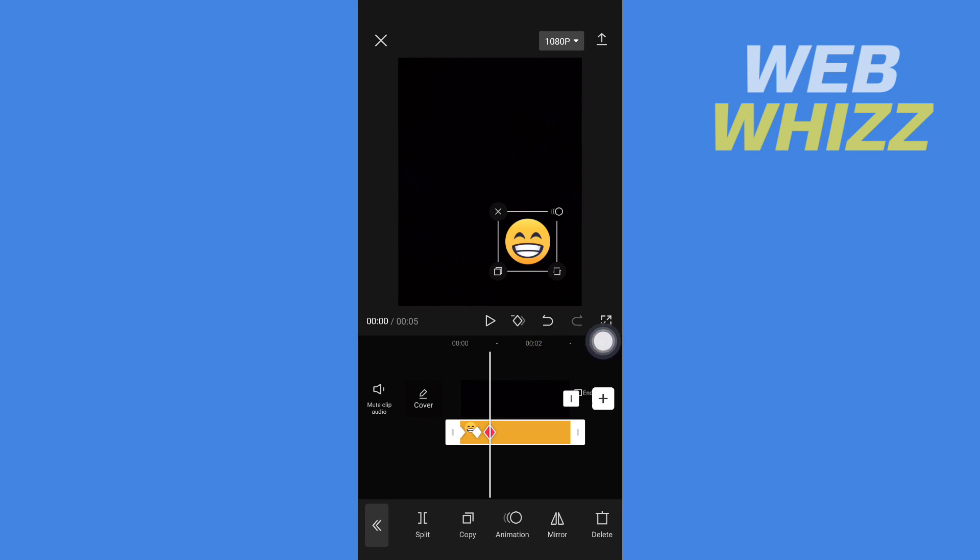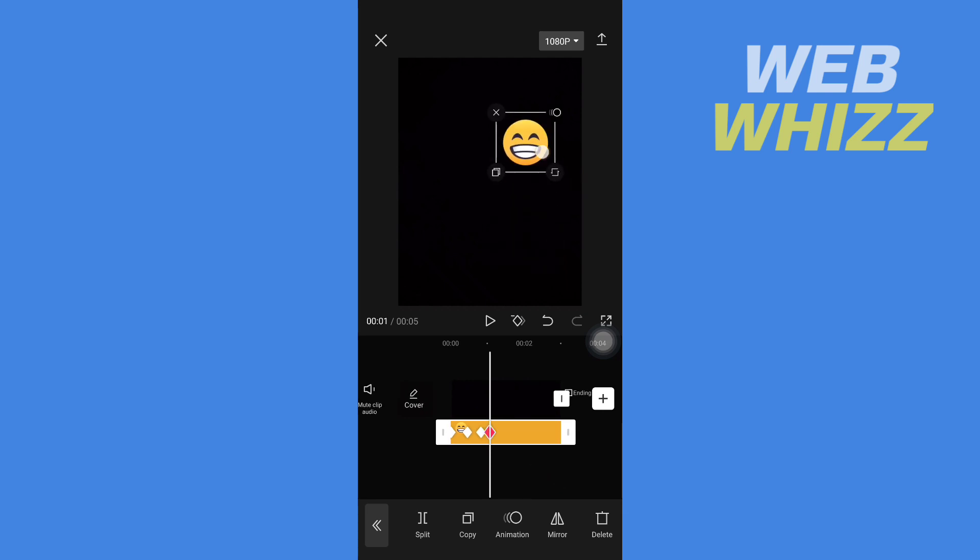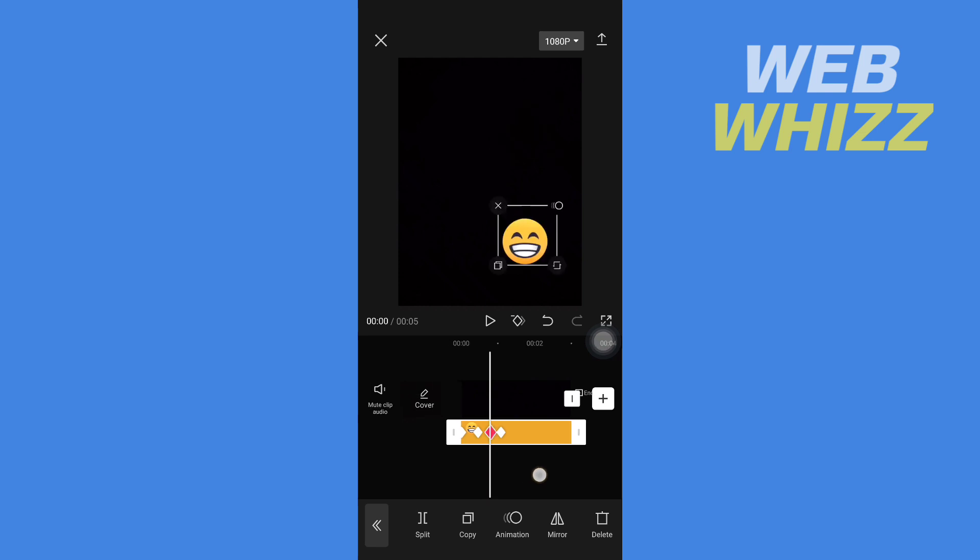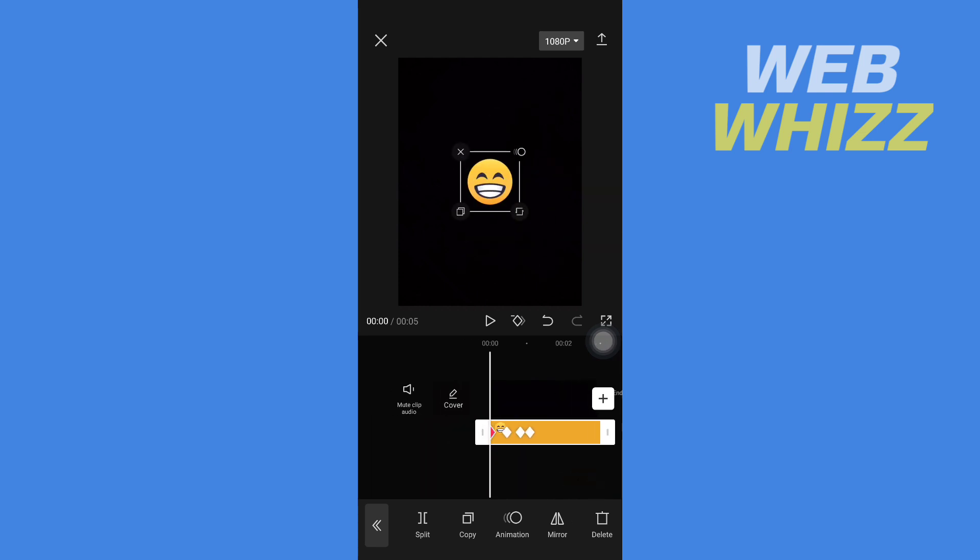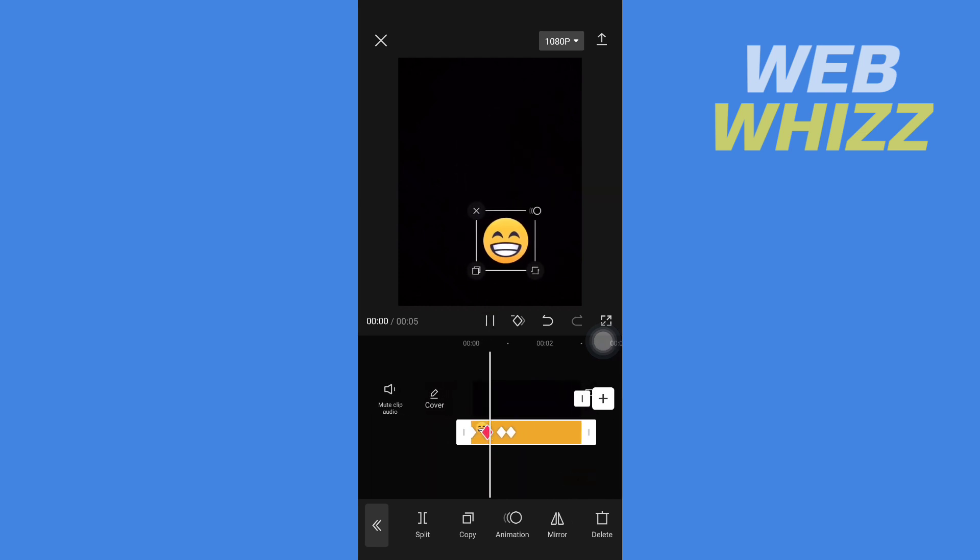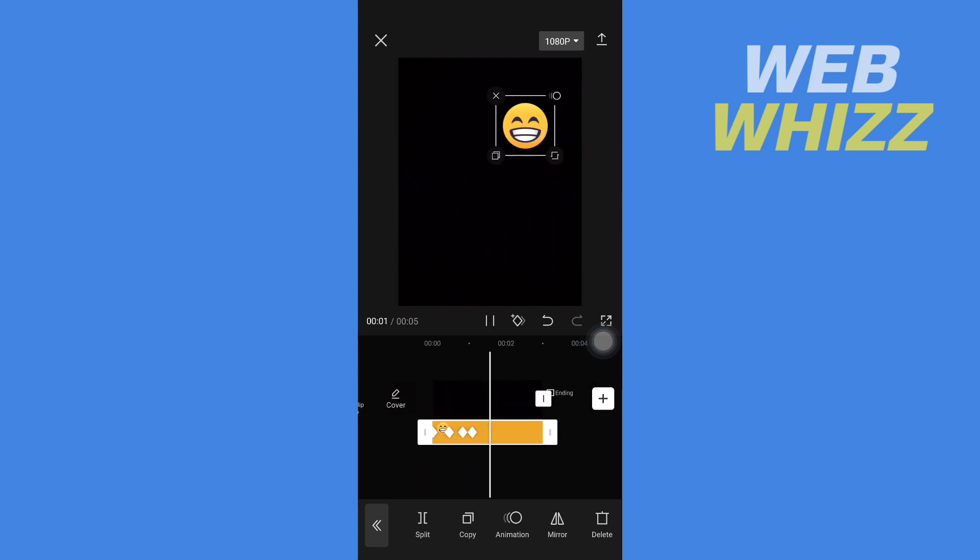Now I'm gonna move the video forward a little bit and move my sticker up. So now I have added these keyframes. If I play, this is how it will look like.